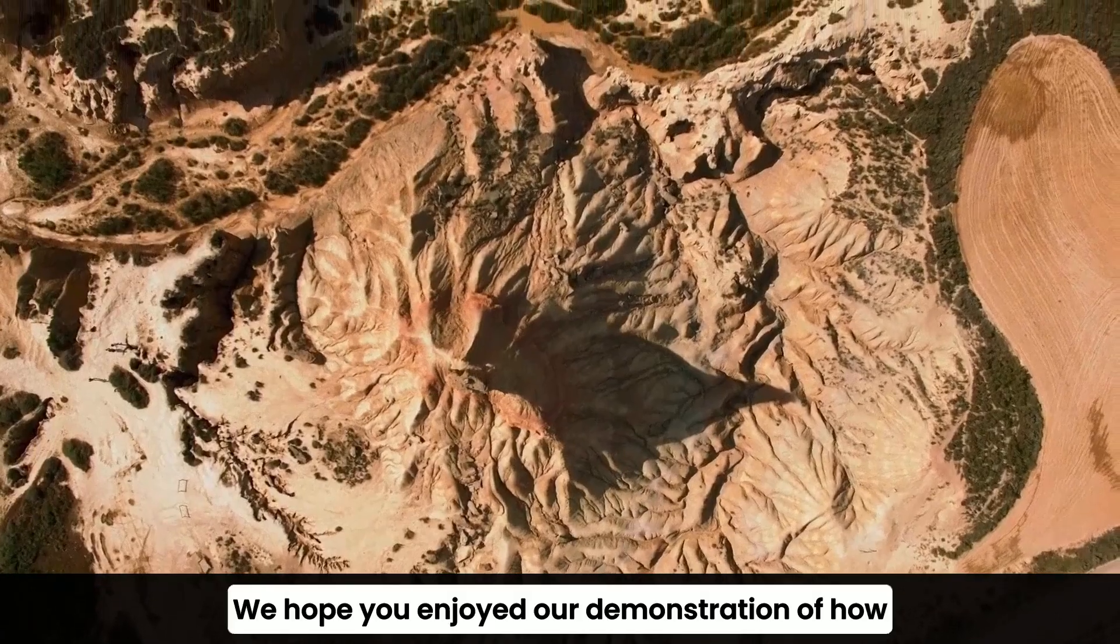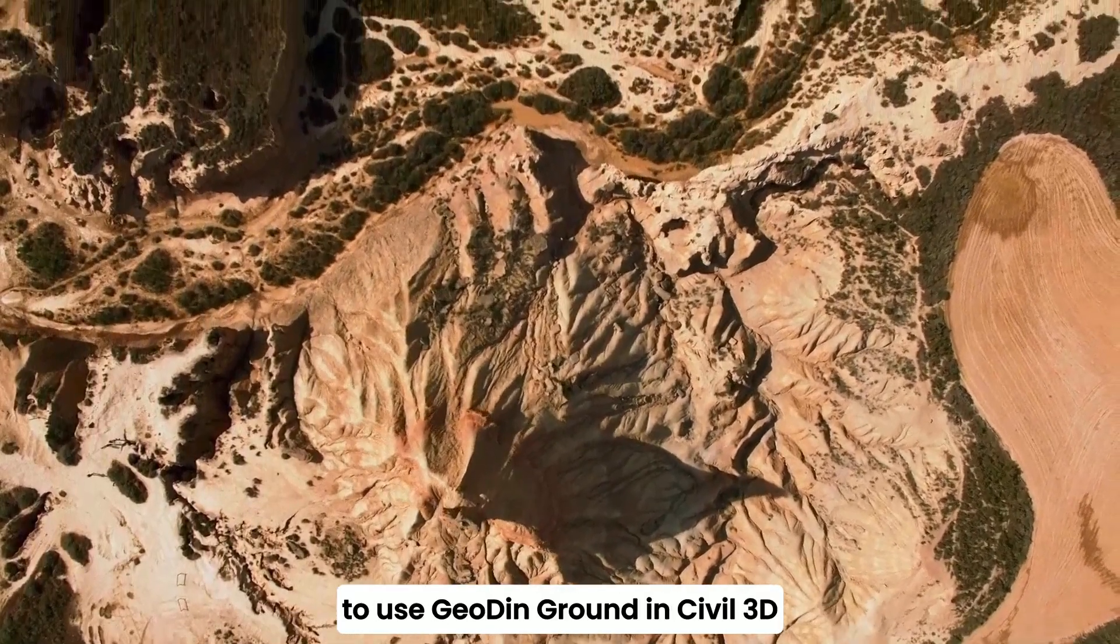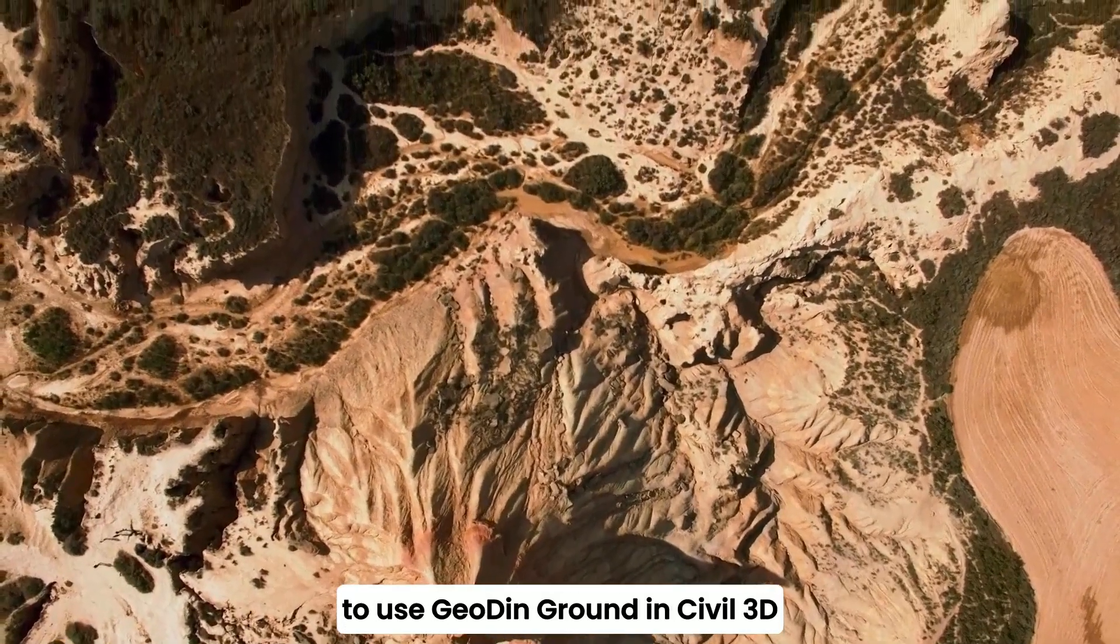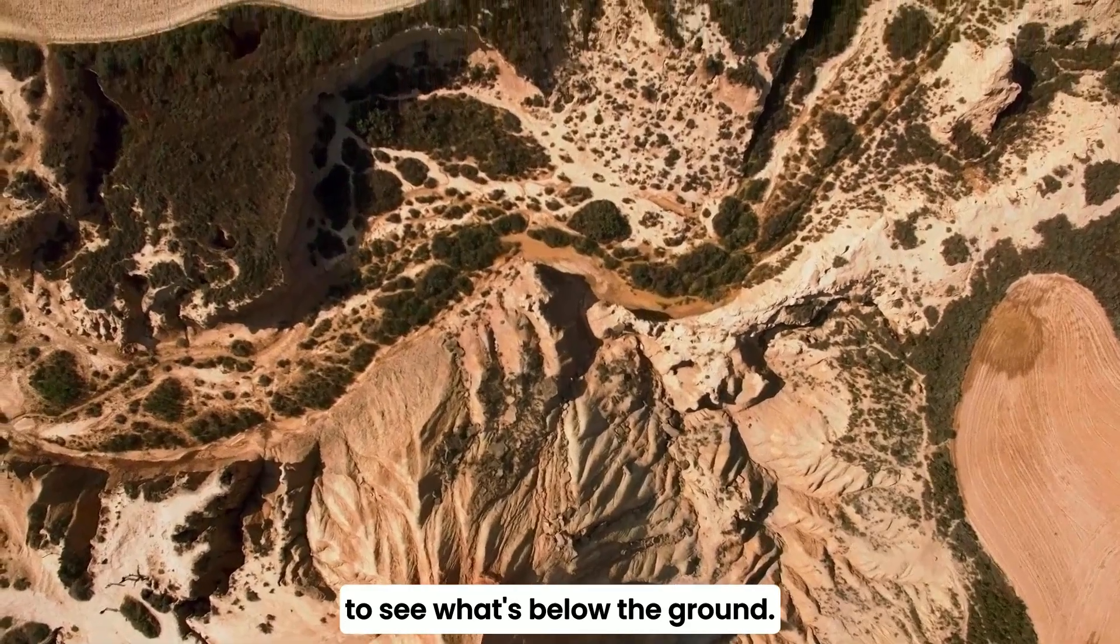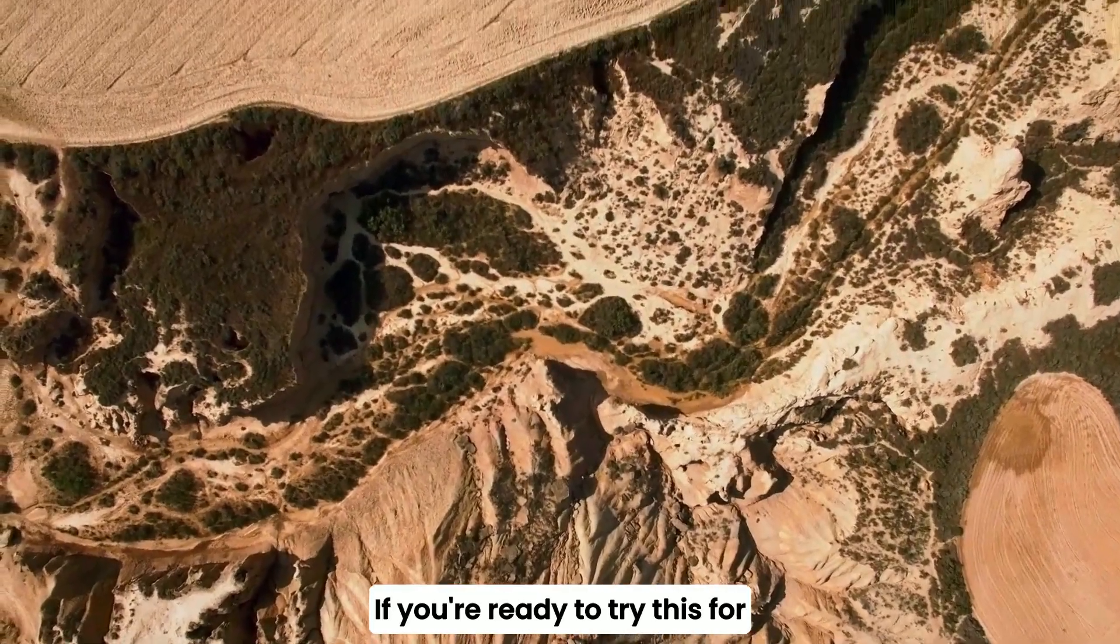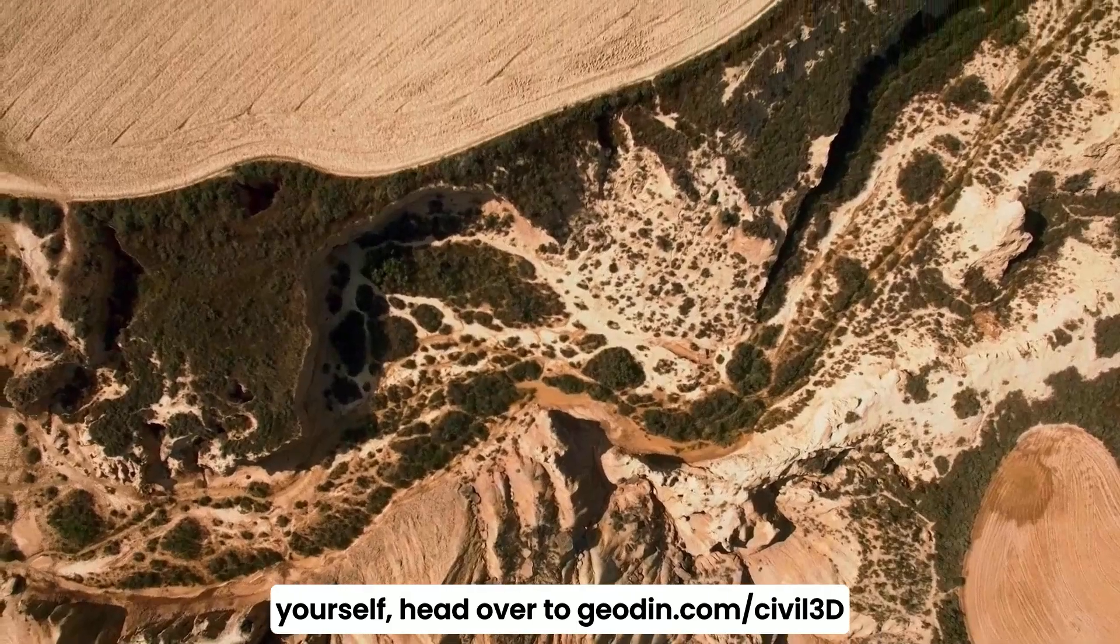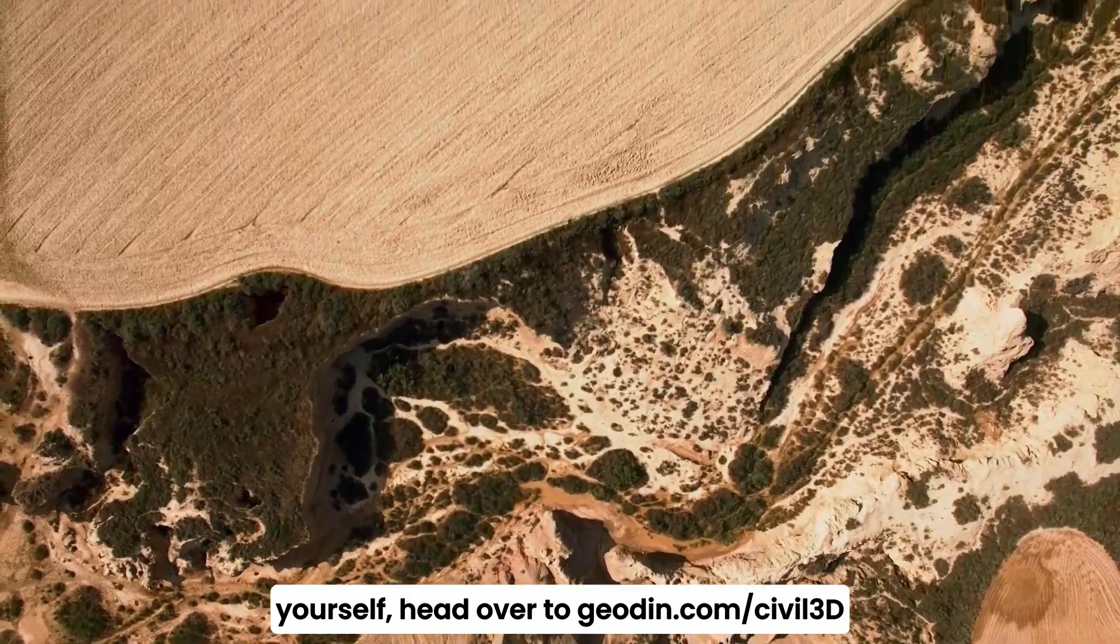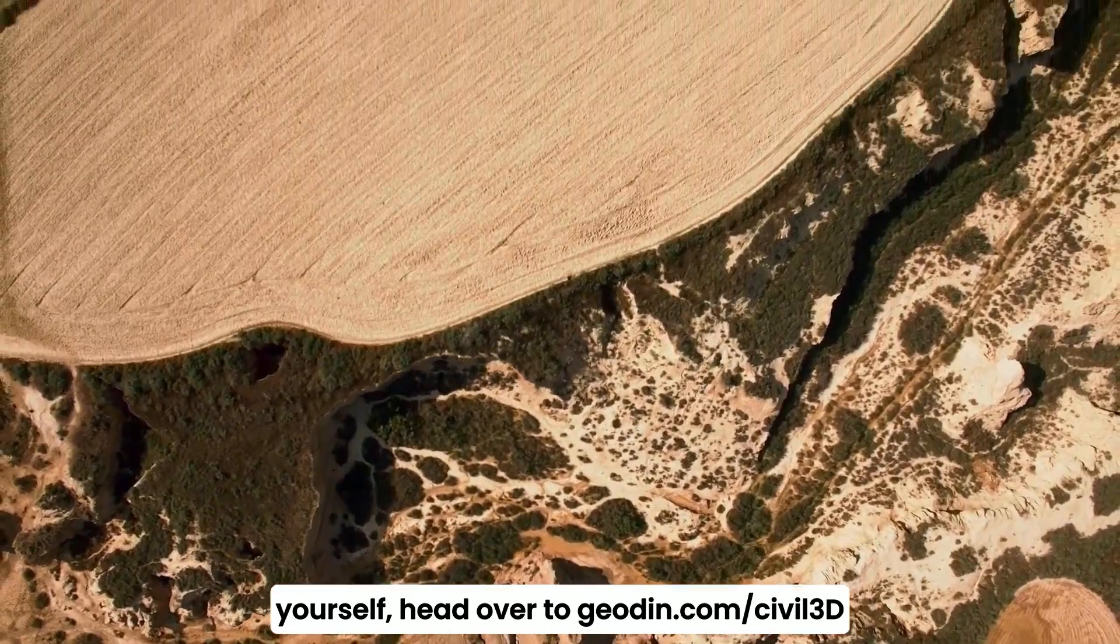We hope you enjoyed our demonstration of how to use GeoDyn ground in Civil 3D to see what's below the ground. If you're ready to try this for yourself, head over to GeoDyn.com/Civil3D.